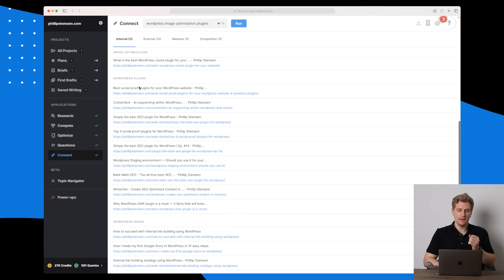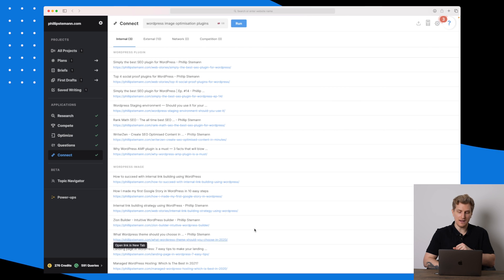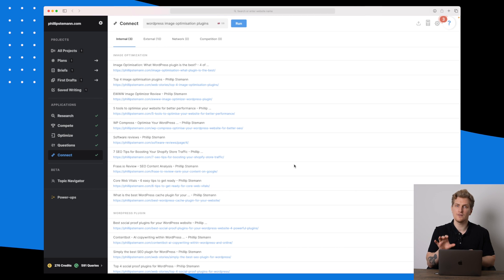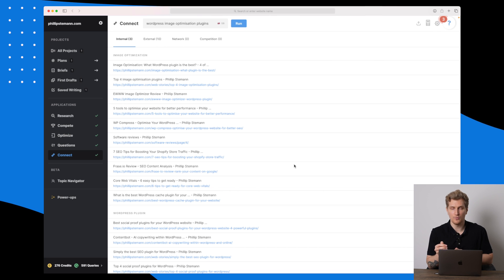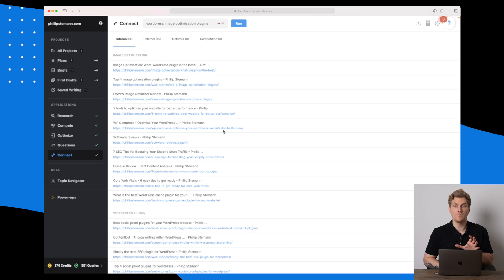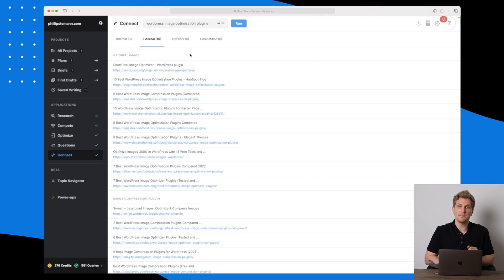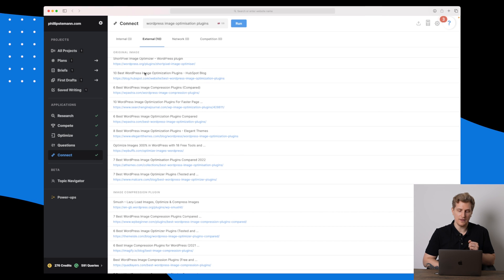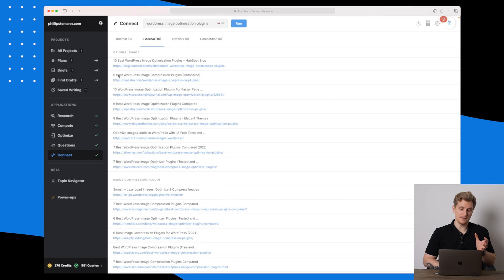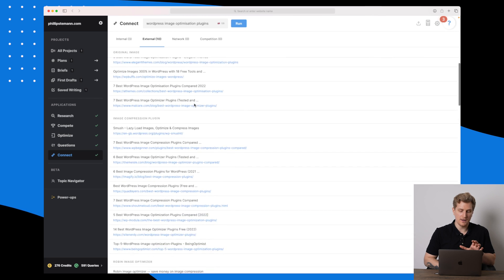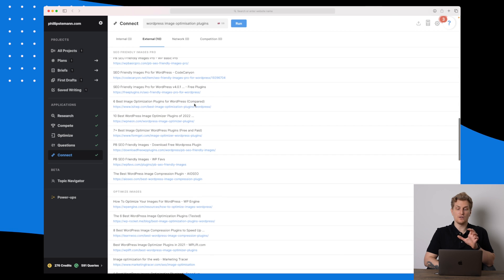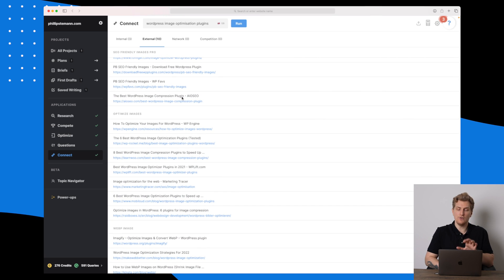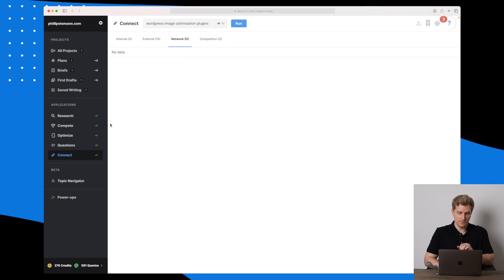Going further down, it's also showing me related keywords like 'WordPress plugin' and 'WordPress image' — suggesting which articles might be great to link from. Internal link building is so important; when a visitor reads your article they always need a next step, and this module helps you find those links. They also have external links — for instance, if I'm writing about ShortPixel I can link to an external article about ShortPixel, or to '10 best WordPress image optimization plugins,' and so on. You can also use these as inspiration to see what others have written.